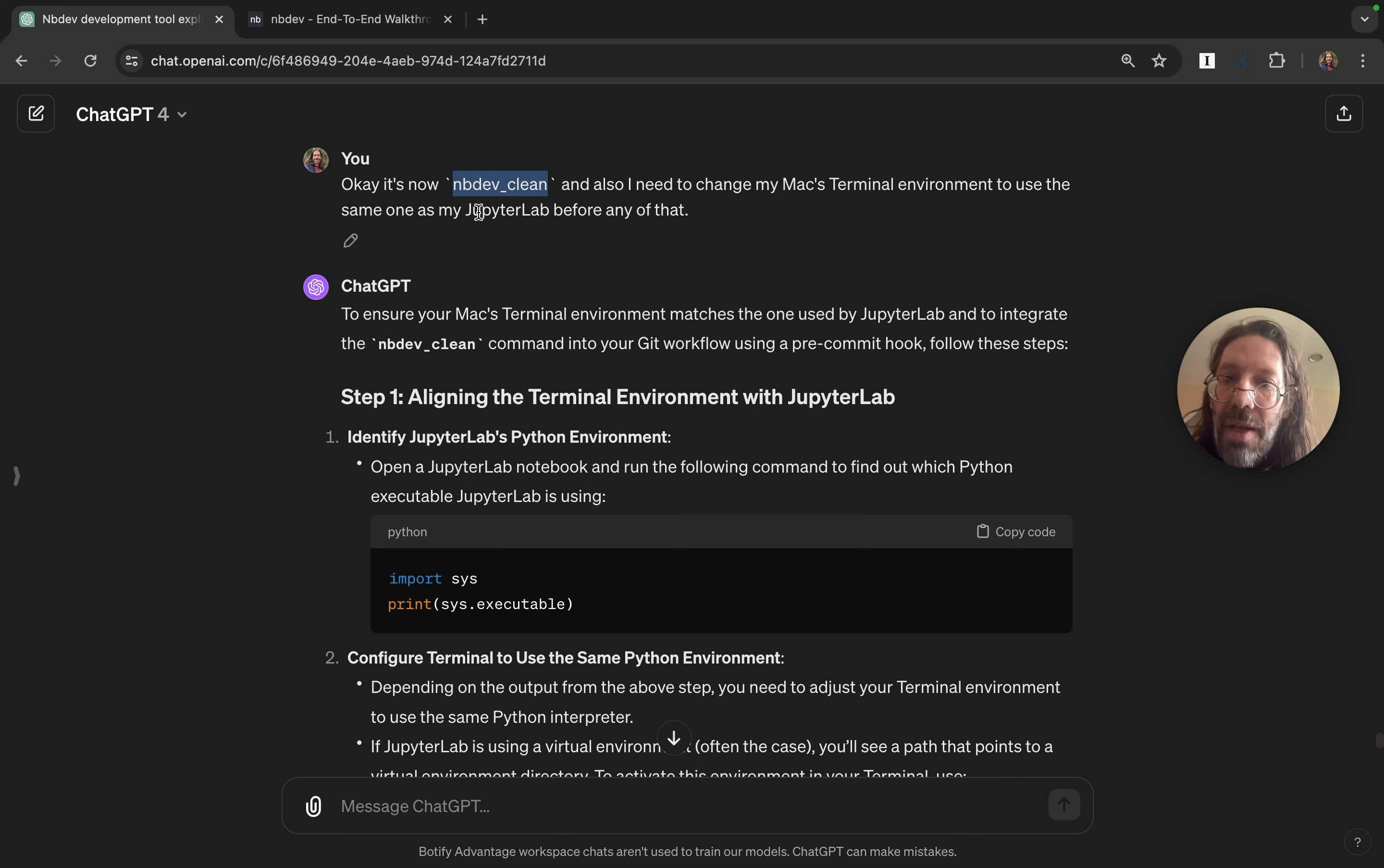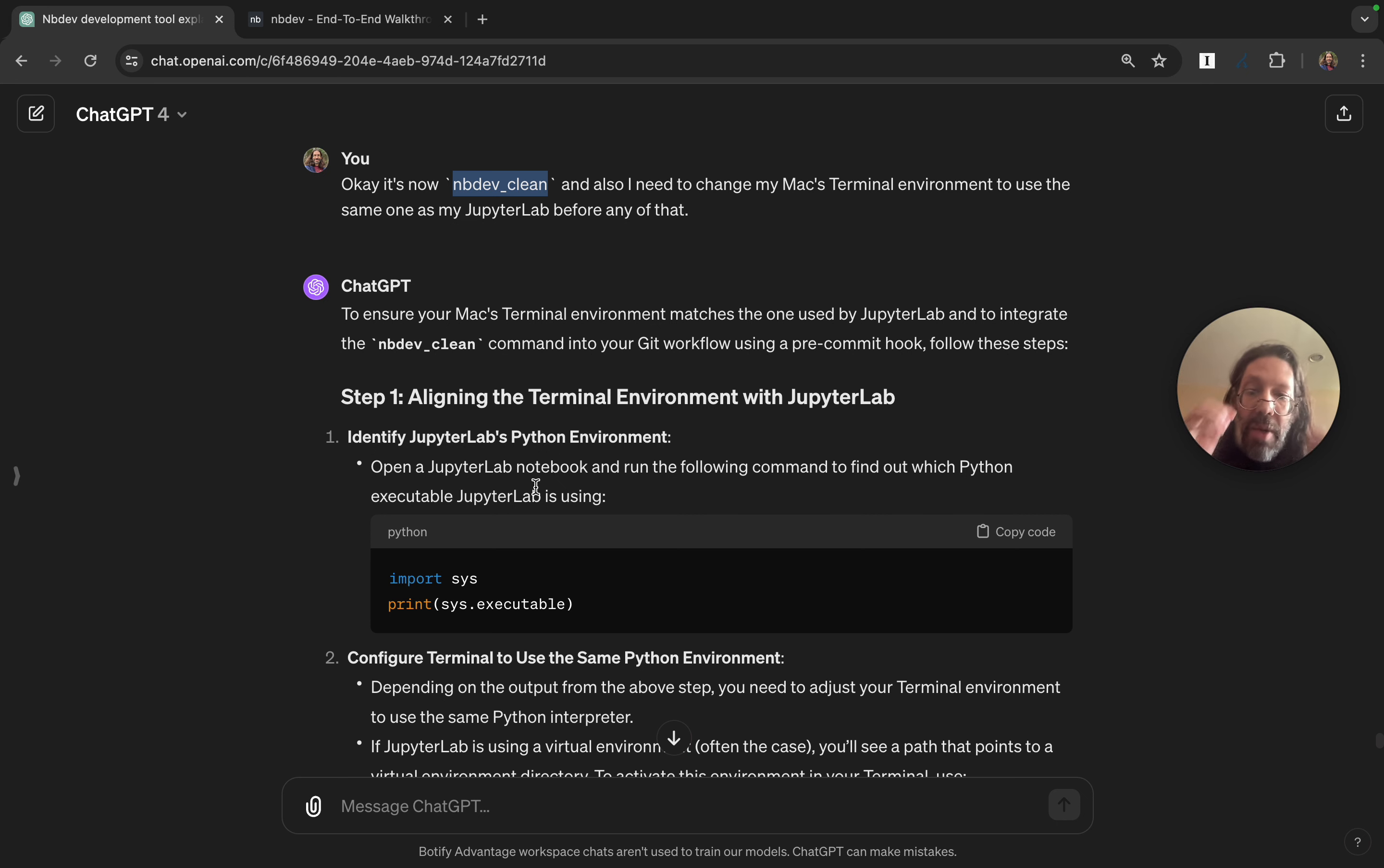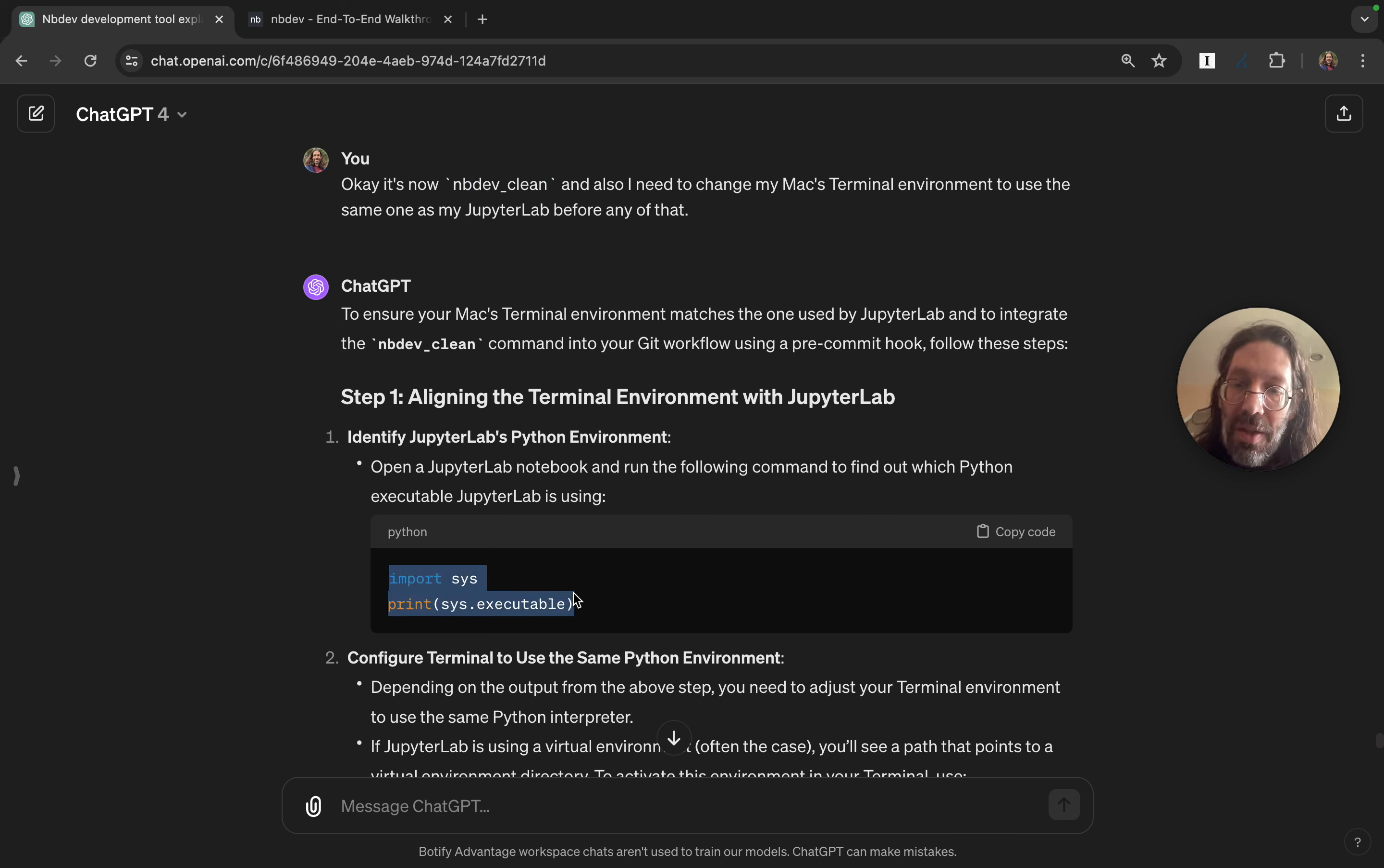So I'm back in nbdev land after a time away from it, and I'm starting the grandiose tying together of all my work again, and it's time to make my Mac environment reflect my Jupyter environment. The first step is to make sure that I know where my Python executable is in my Jupyter environment, which is over here.